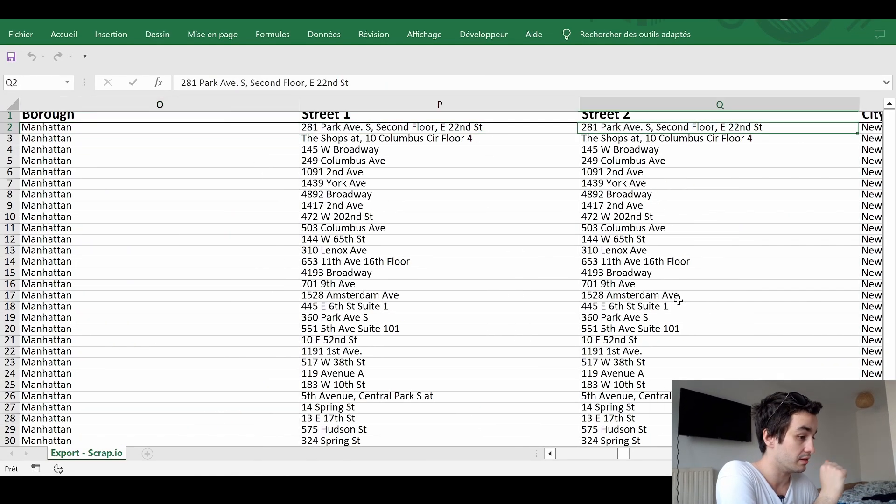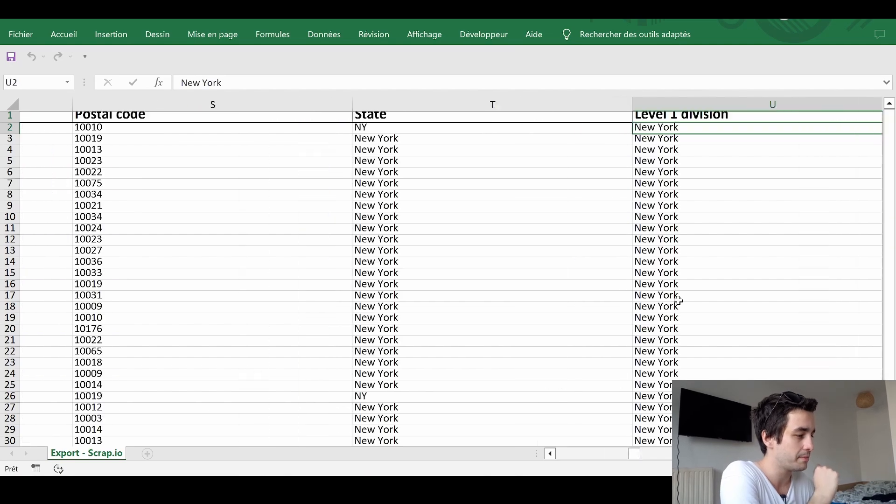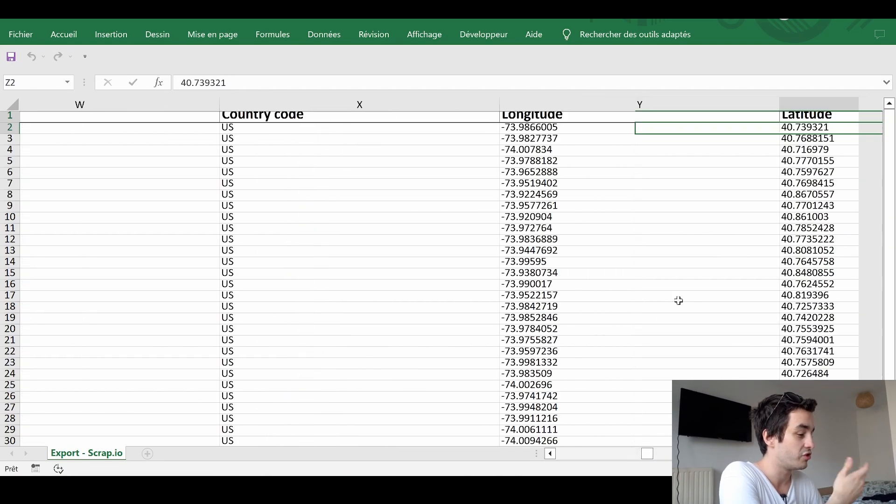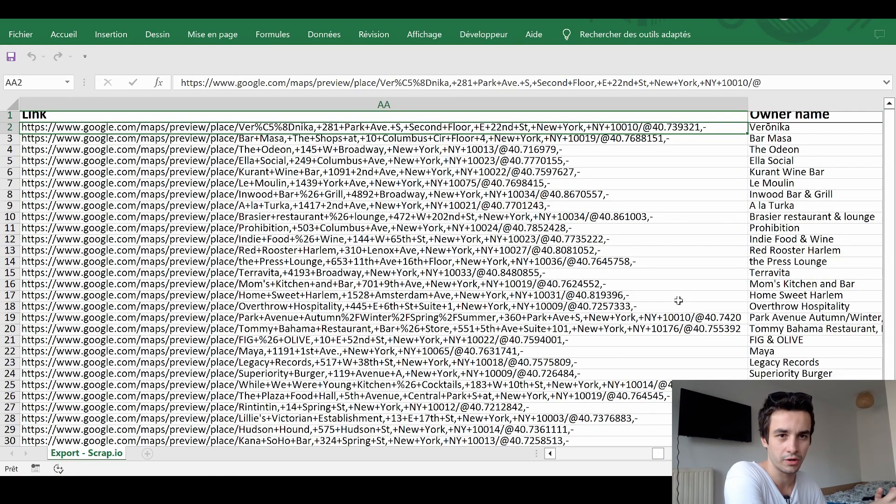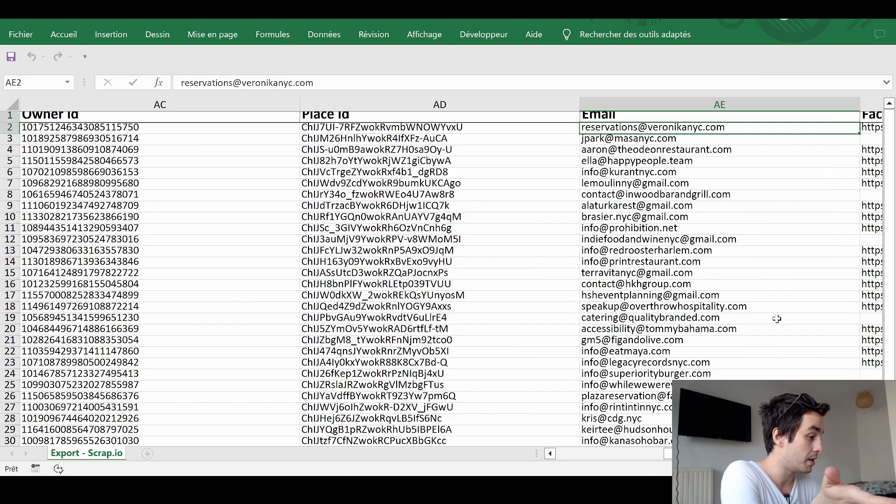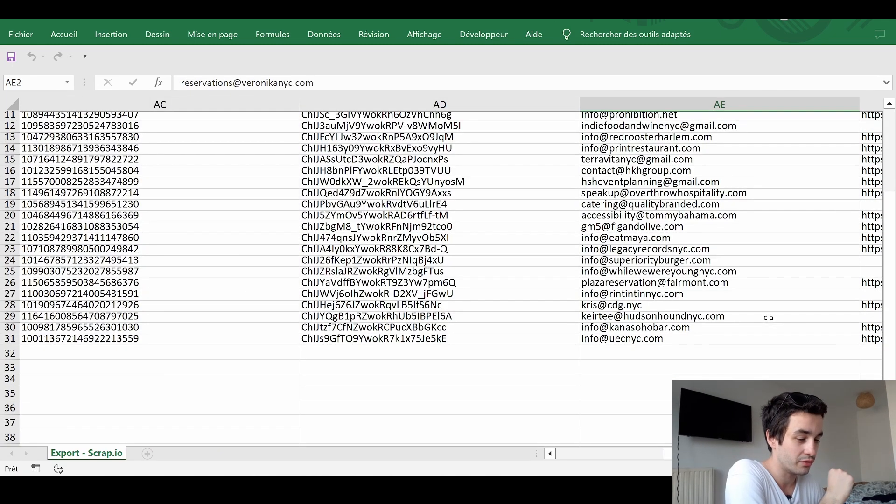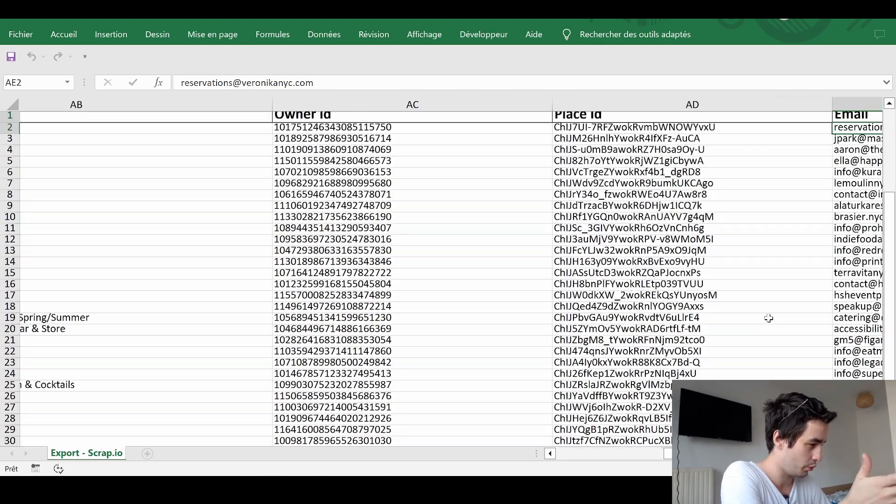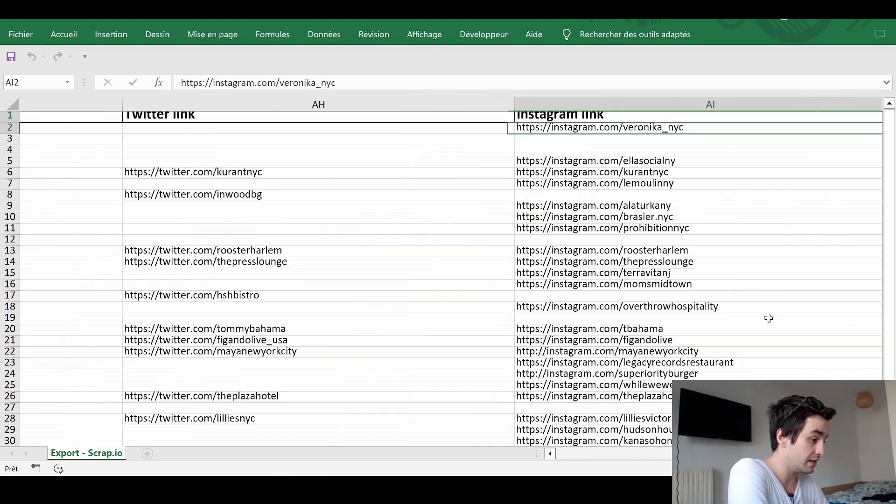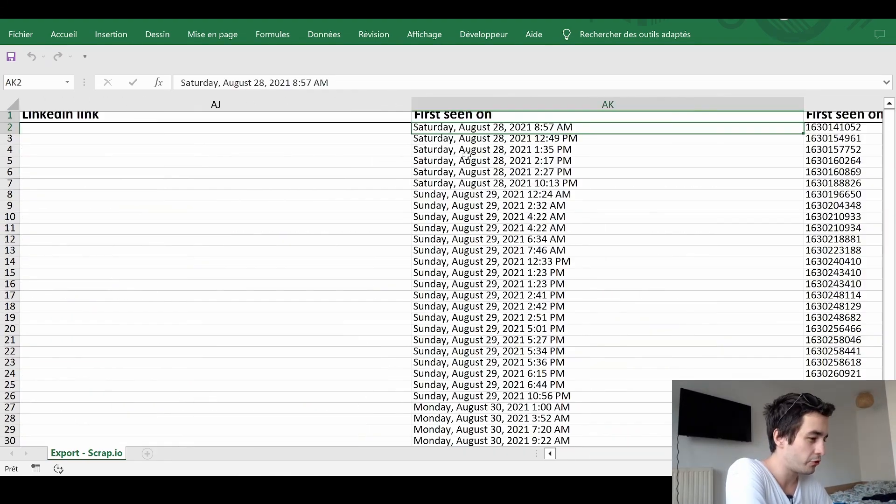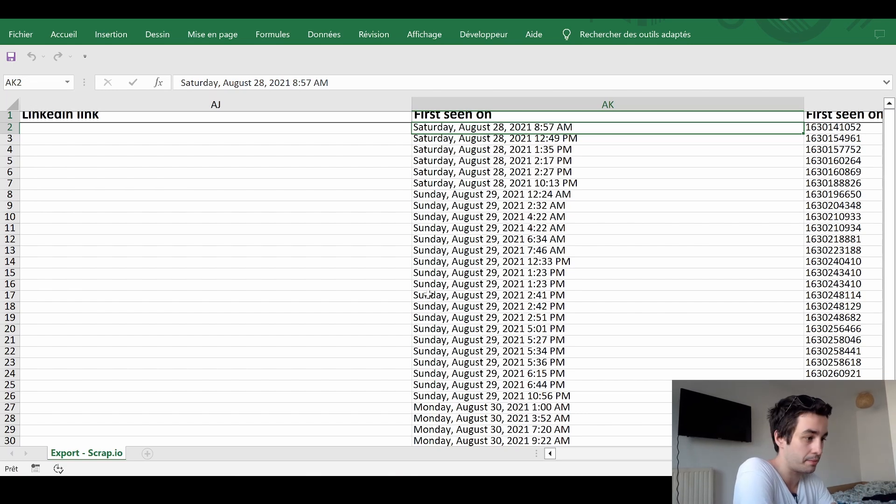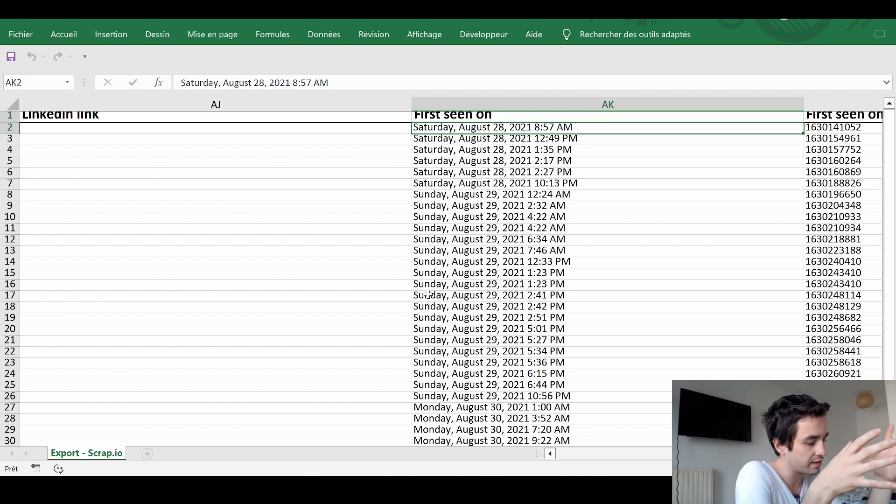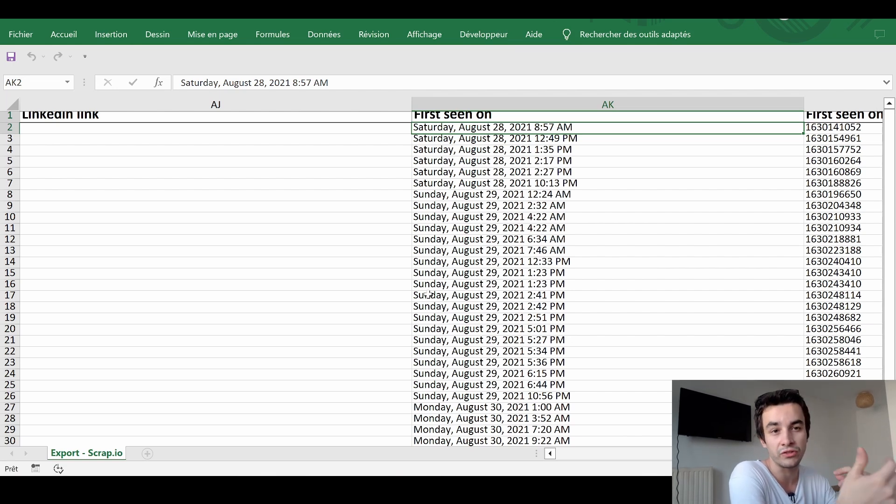The longitude and the latitude. The link of the Google Maps detail page. The email address. Do we have access to all email addresses? We do. Social media links. First seen on. When do we have seen this detailed page the first time. It can give you an overall idea whether the company is new or not. Price range. Review counts. Review rating. Review per score.